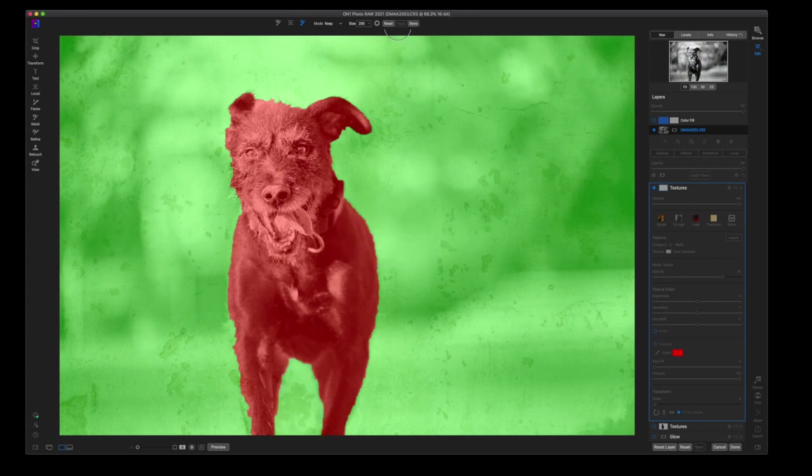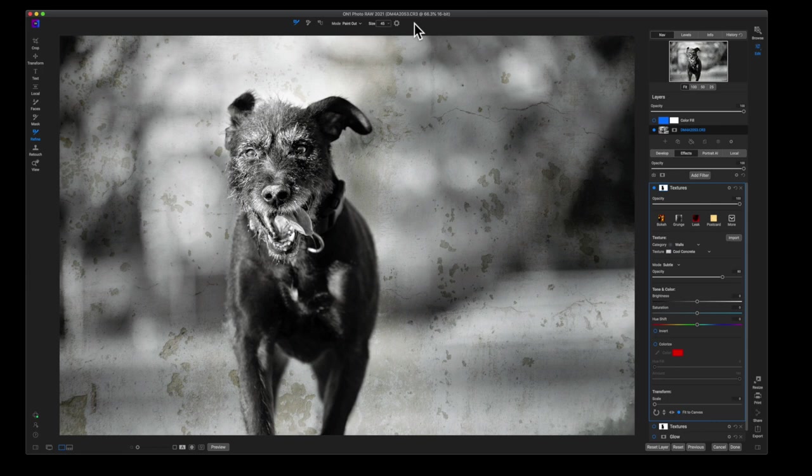And we'll wait for this to render one more time. OK, so that is much better. Now we can go ahead and click done here and that's going to bring us back to our texture layer.